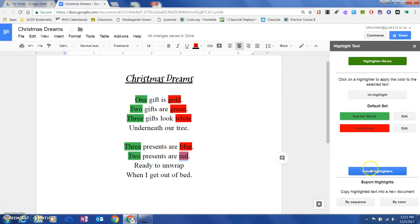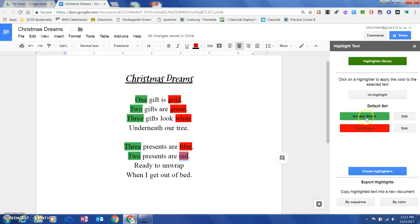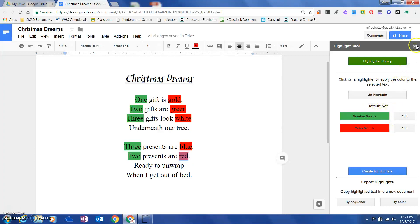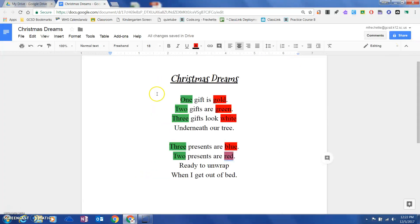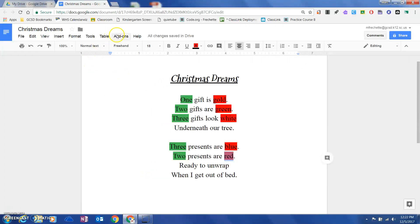You can create as many highlighters as you like. You can edit them, change them. No matter what the purpose is, you can always go back in and change these. What else is cool is this is now my default set.